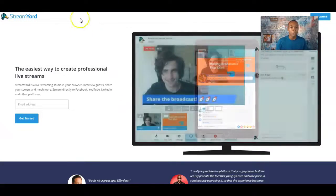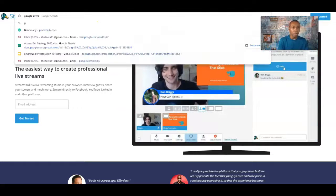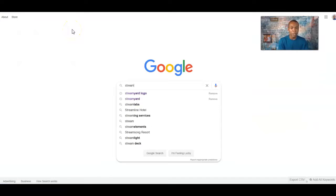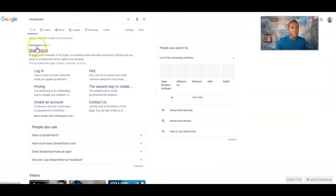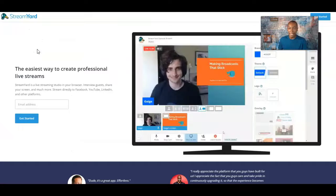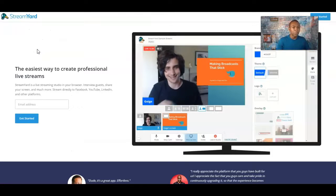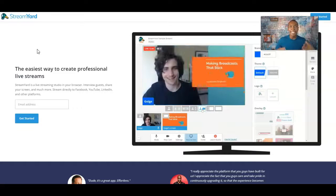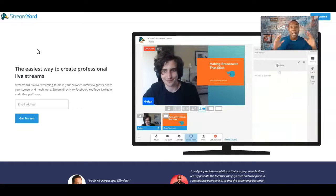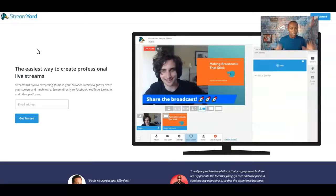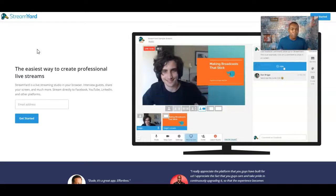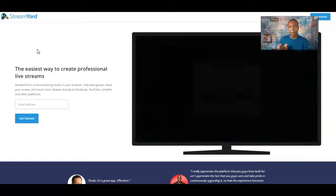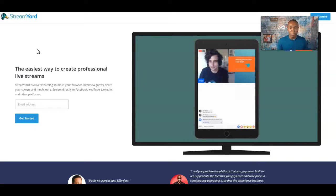Right here we have this program called StreamYard. You can literally go to Google and type in StreamYard. StreamYard is a program and software used for video — how you can go live or do any type of video work. It's the easiest way to create a professional live stream, and it's something that's really been exploding on the internet. I use StreamYard when I go live and for other video stuff.